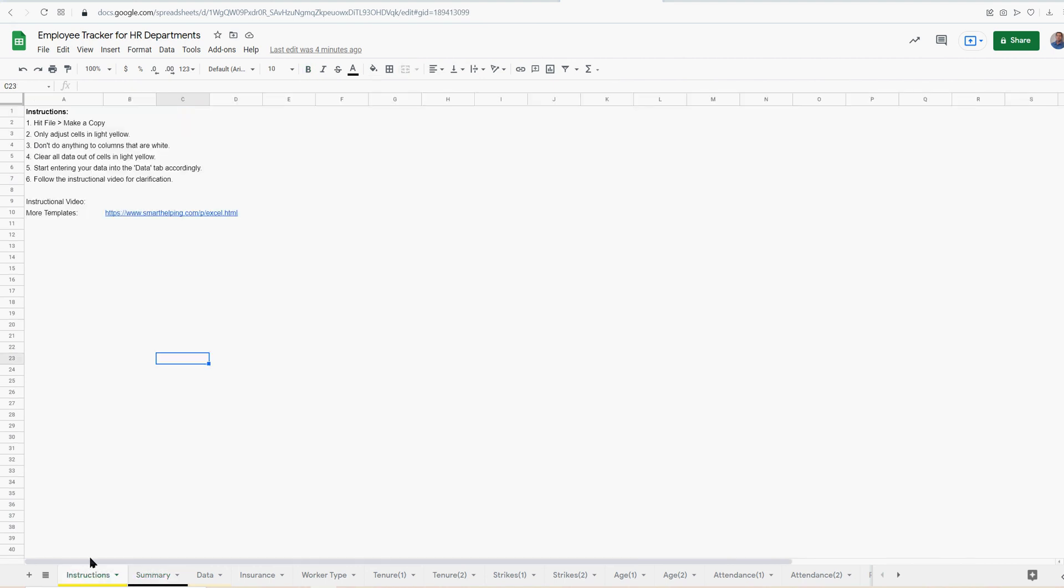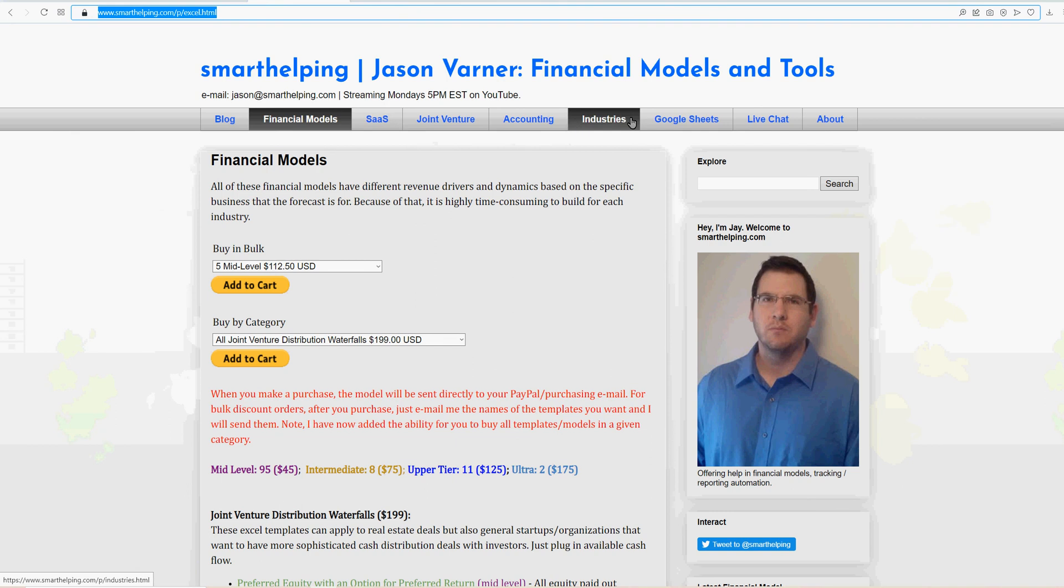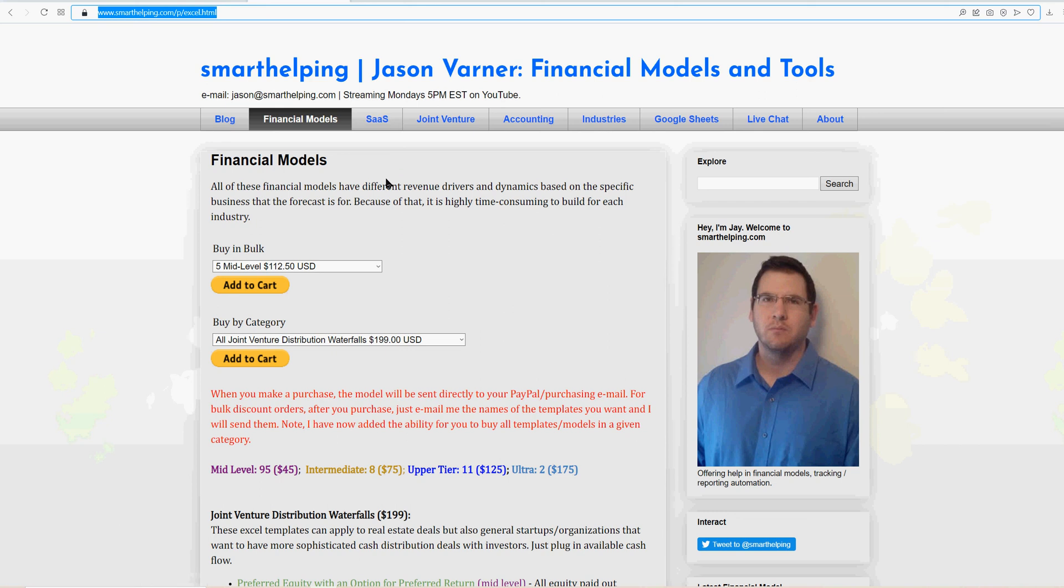Okay, so that's all I got for you. If you do want to purchase this, the link will be in the description box below. Or you can go to smarthelping.com. I'm actually going to add a template bundle at the top that says HR because I've got a couple templates that are good for HR departments. So look for that to happen soon, and I'll see you guys on the next one.